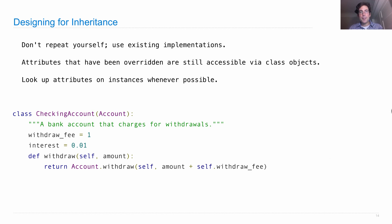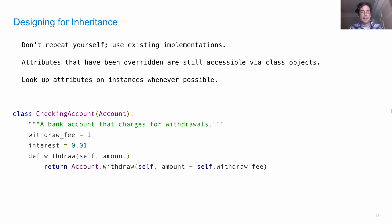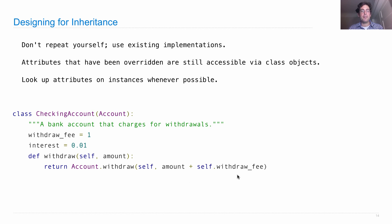You can also look up attributes on instances whenever possible, and this is a good idea. So what am I talking about there? Well, when we compute the total amount that we're going to withdraw, amount plus self.withdraw_fee, we had several options here. We could just write amount plus one, hard coding the withdraw fee,